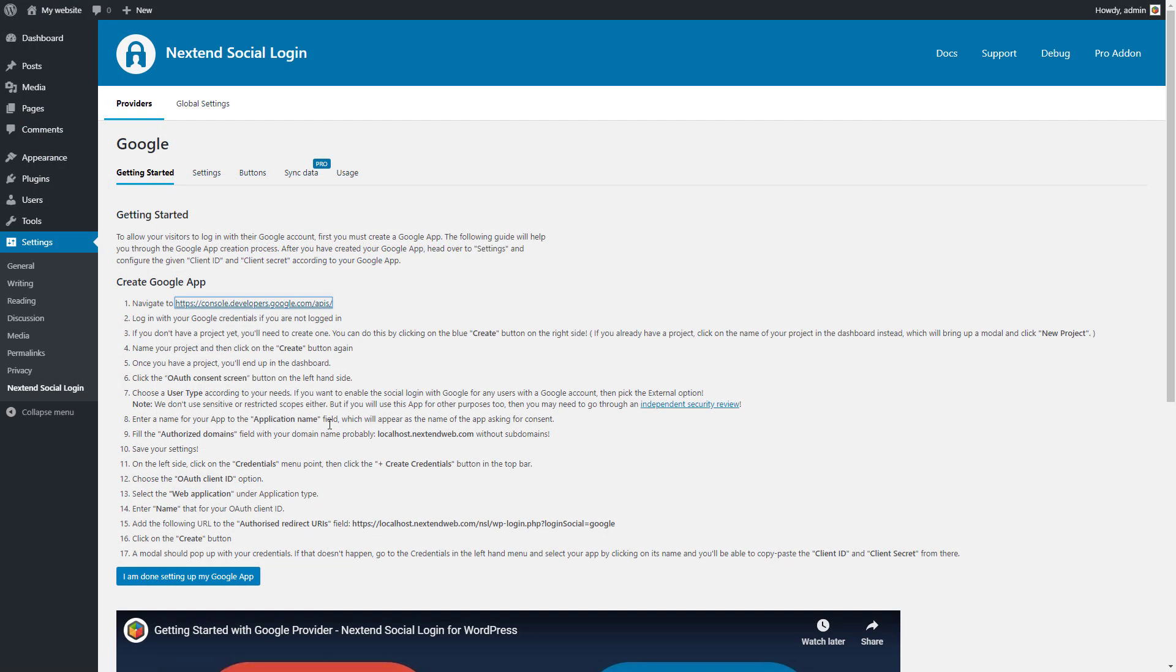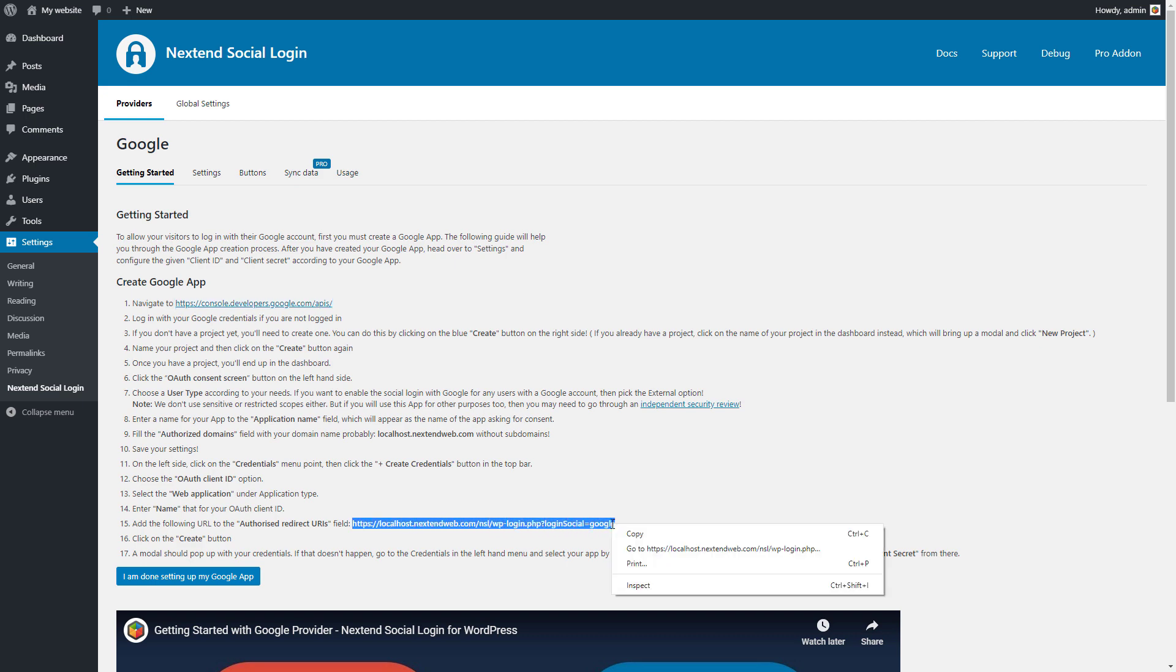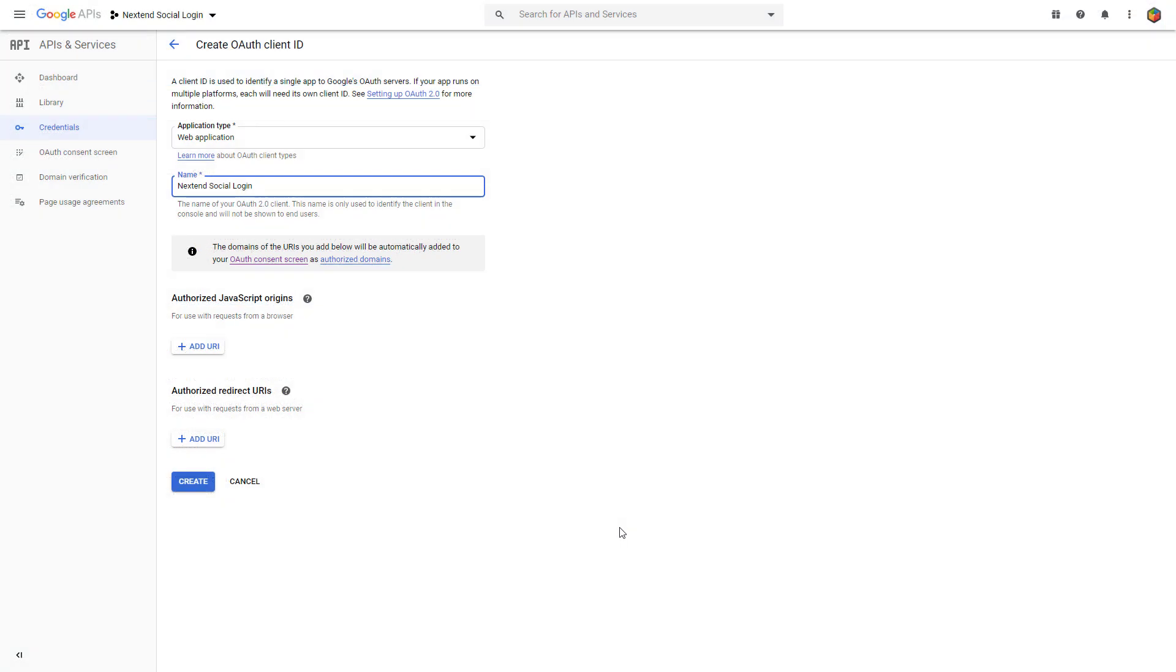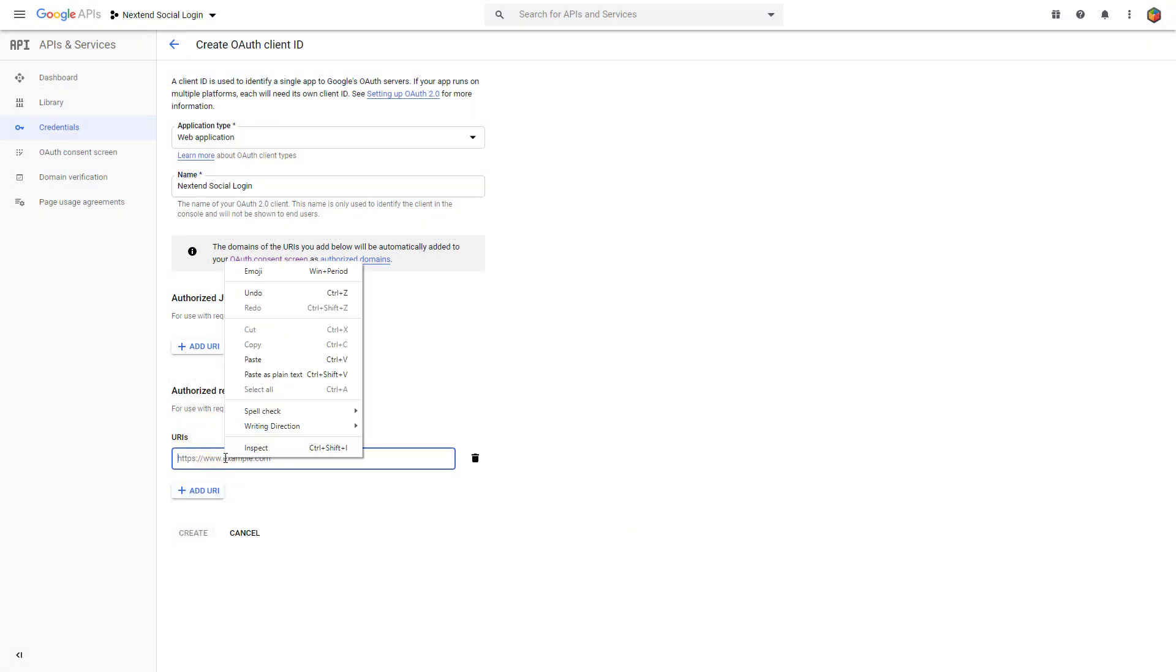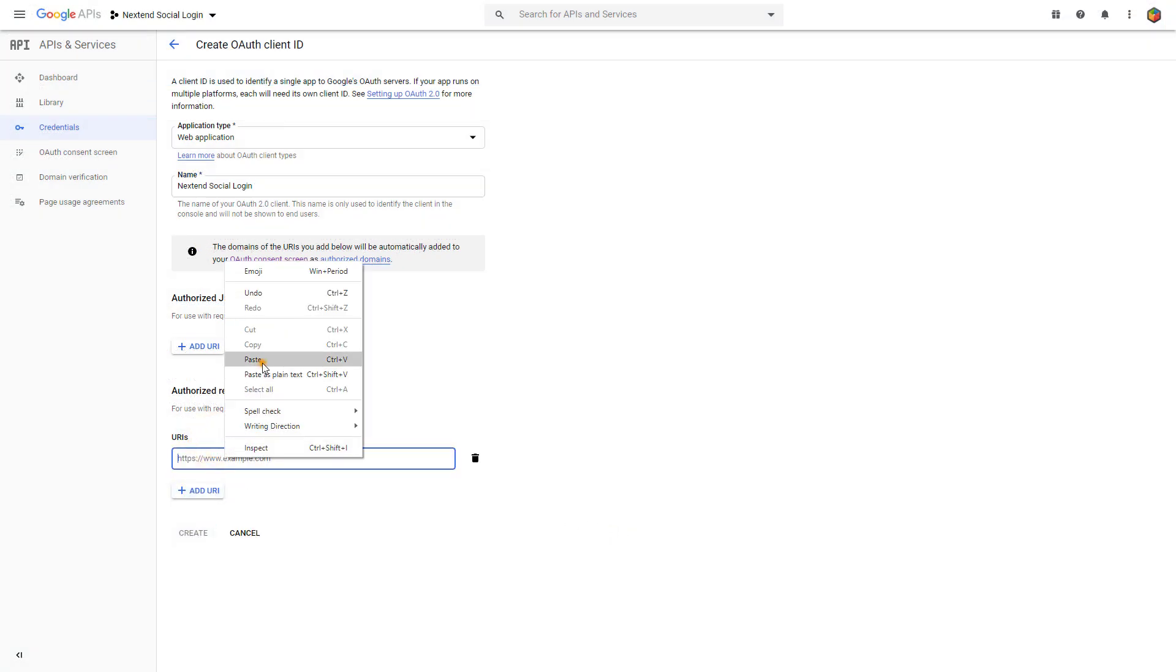Copy the Authorized Redirect URLs from the Getting Started page and paste it here. Press Create.